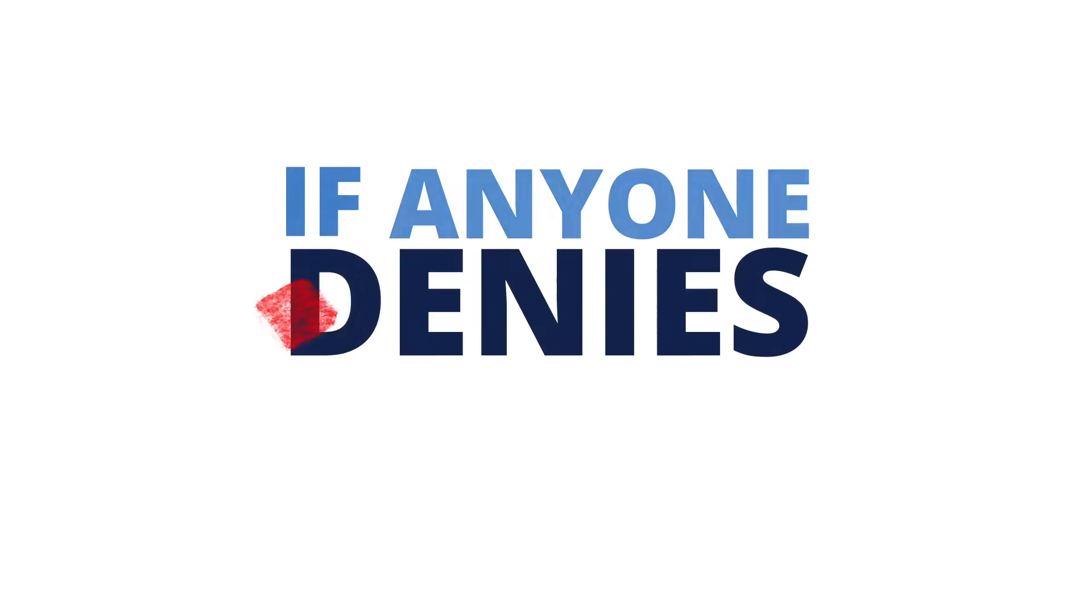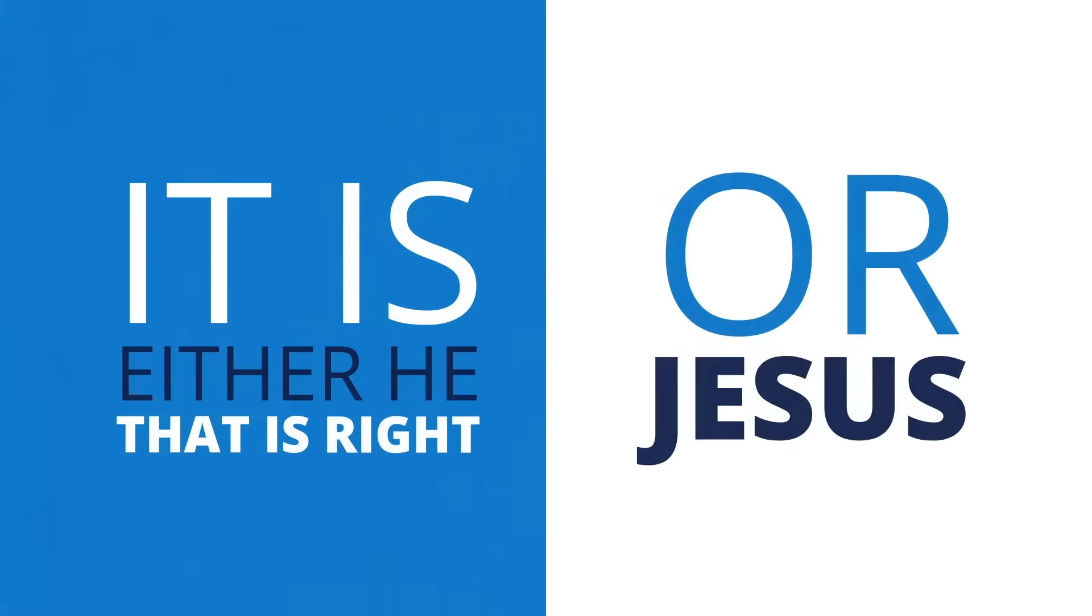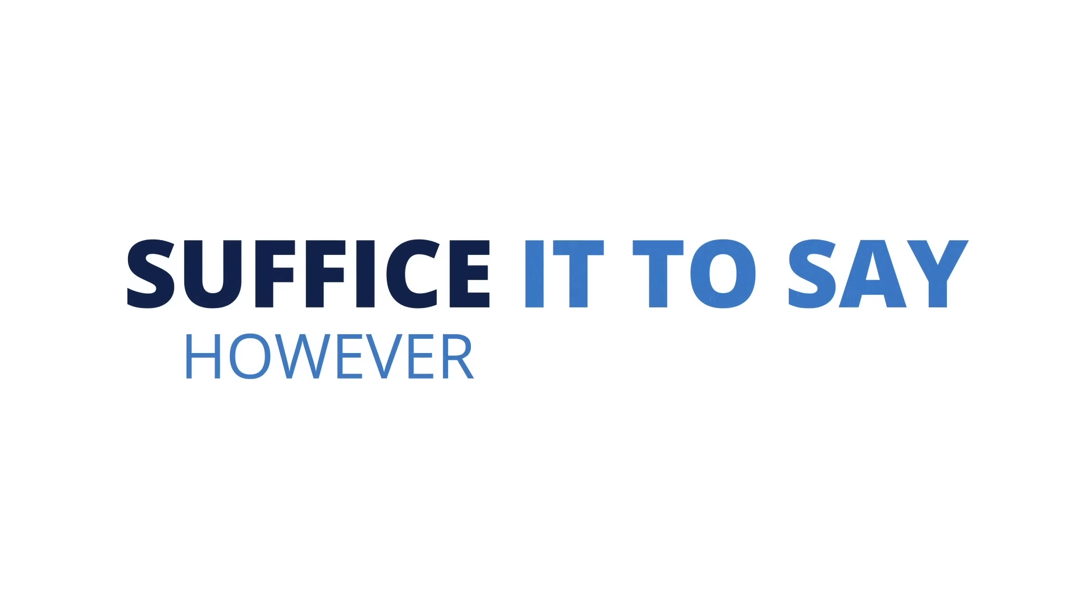Now if anyone denies that claim, including anyone who asserts said sentence, it is either he that is right or Jesus. But suffice to say, or suffice it to say, or however you say that...